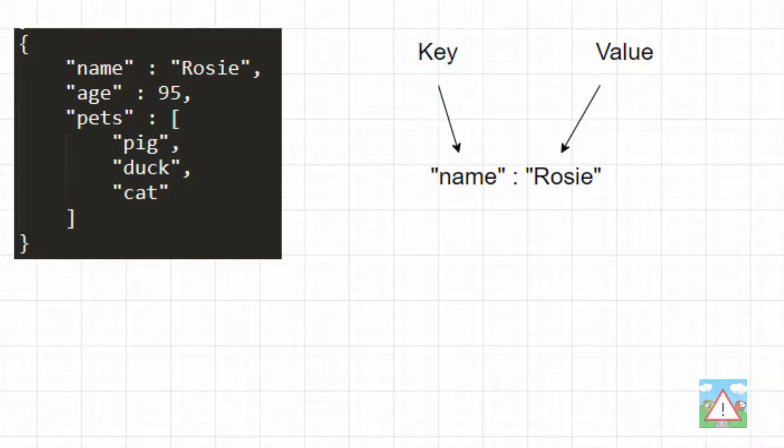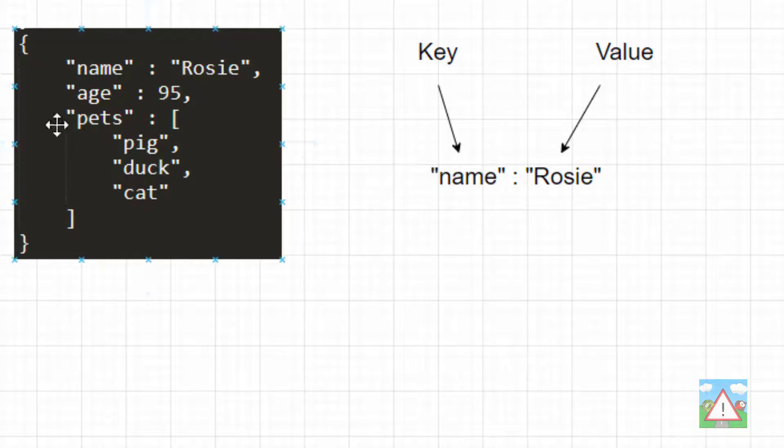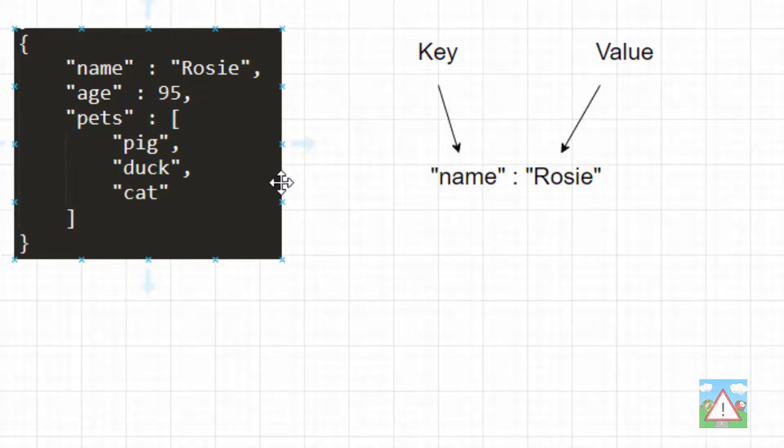And we'll be using this concept of key-value throughout the course, because Oanda's API will give us JSON in return. And all of the information they give us will be based around keys and values.